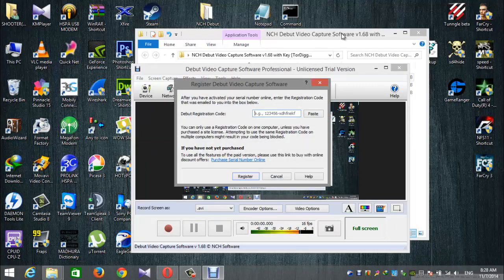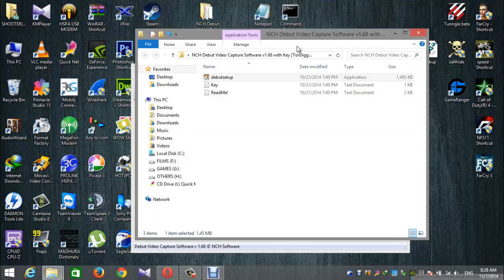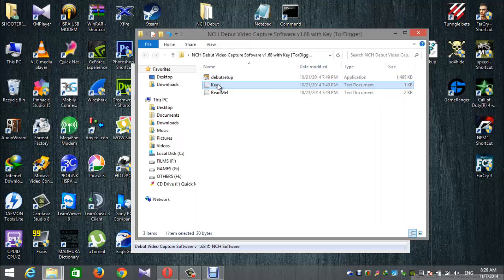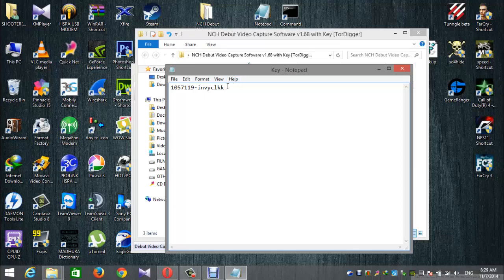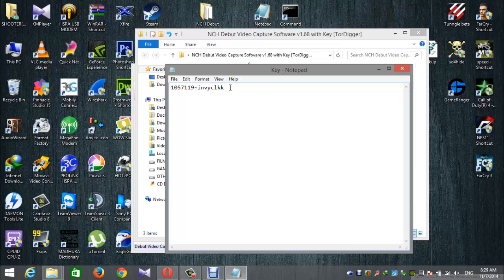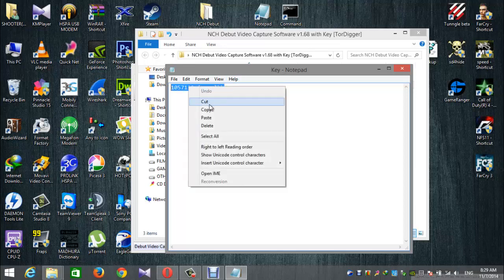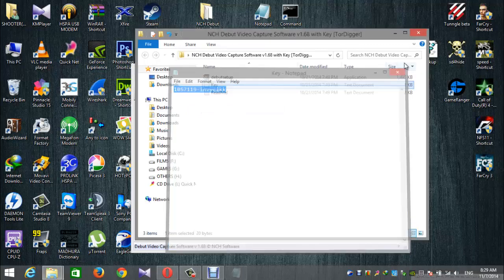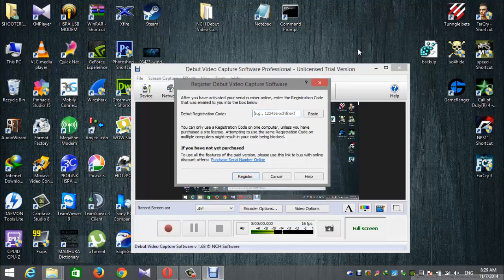If you want to download the key file, click on the registration code and paste it in the registration code field to activate the software.